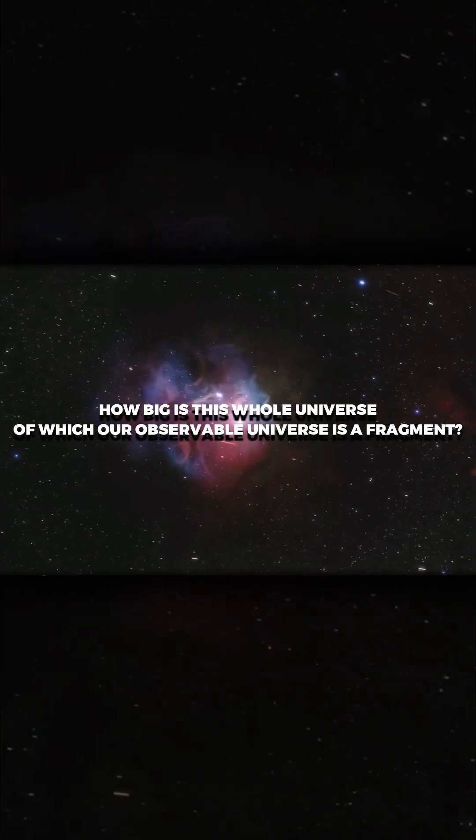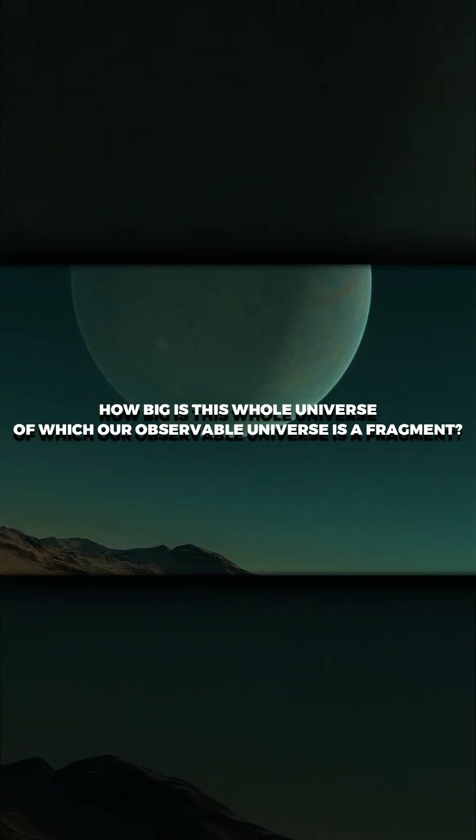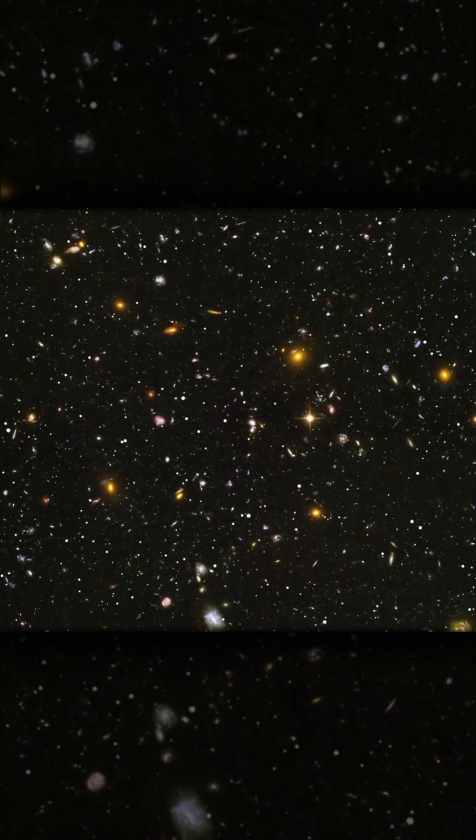How big is this whole universe, of which our observable universe is a fragment? And we don't know that.